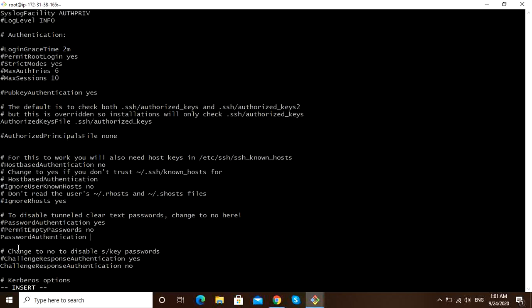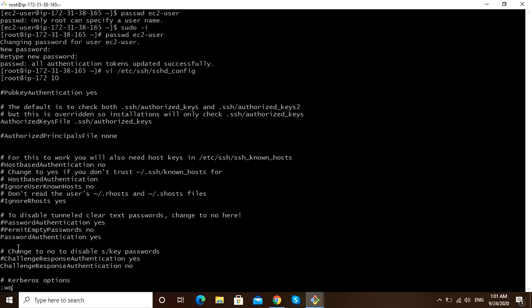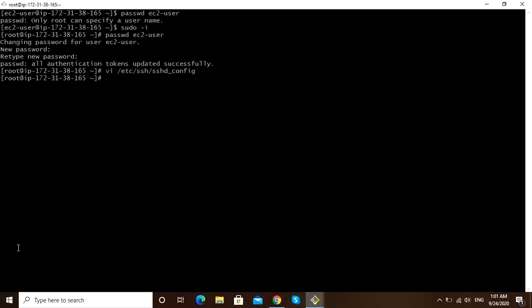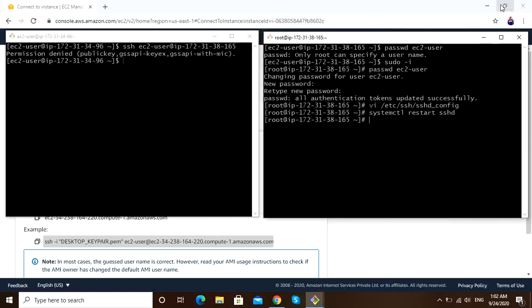We have to type 'yes'. Save: escape, shift, colon, wq. Since we changed the SSH config file, we have to restart the service: systemctl restart sshd. Service has been restarted.